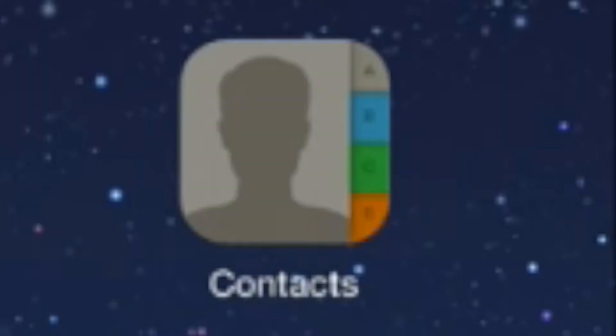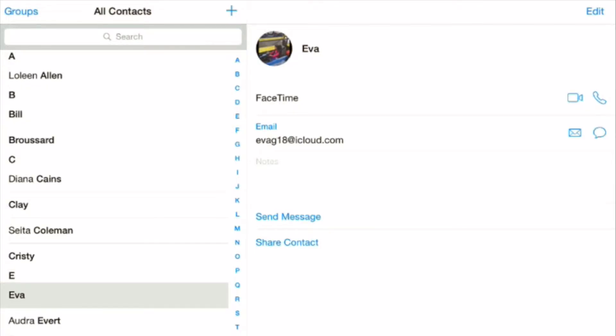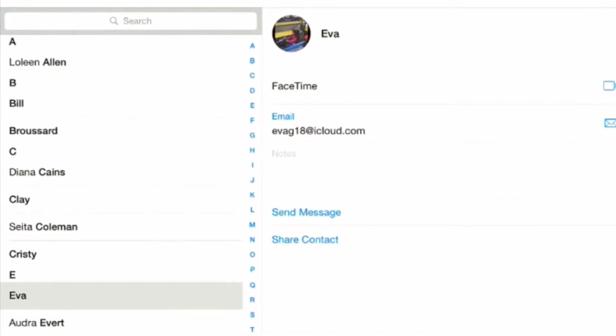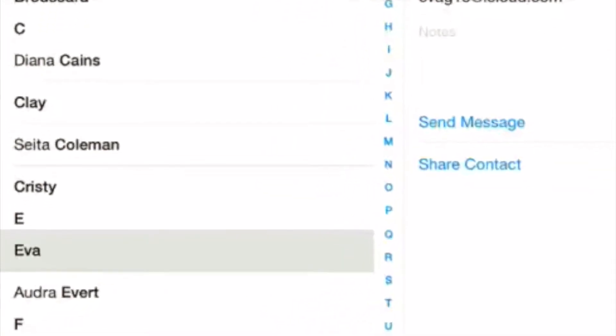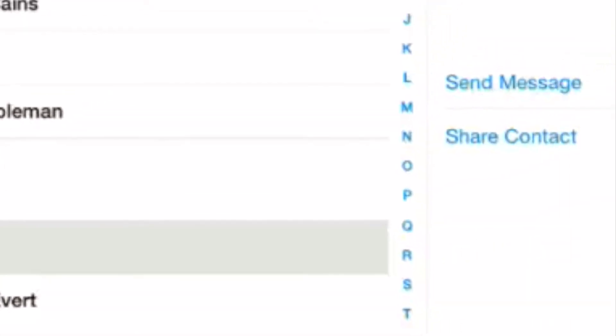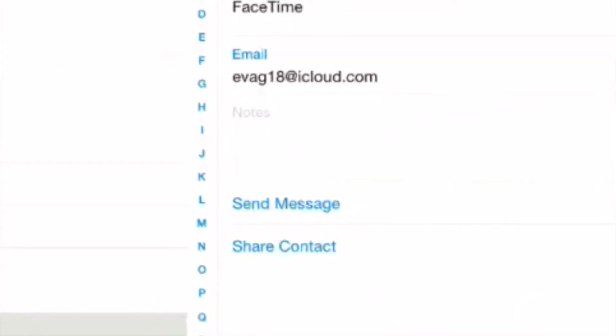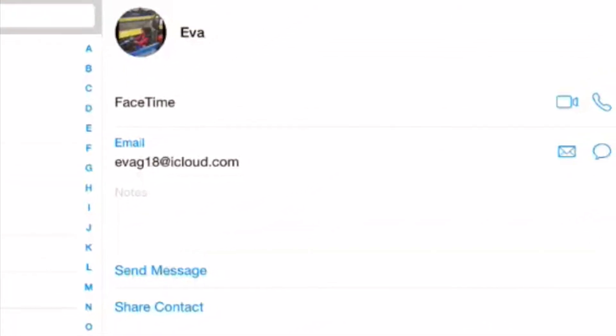I'm just going to touch it and I'm going to send Eva's information to someone else. As you can see, it's already here in gray and her information is over on the right hand side.